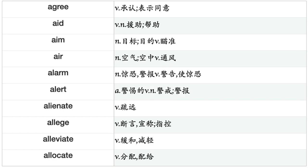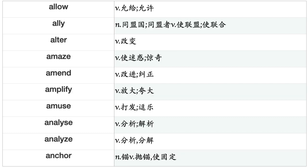Agree, Aid, Aim, Air, Alarm, Alert, Alienate, Allege, Alleviate, Allocate, Allow